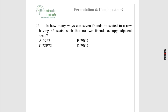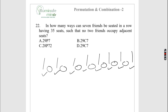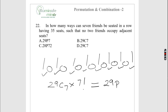7 friends are to be seated in a row of 35 seats such that no two friends sit adjacent. First place the 28 non-friends, creating 29 gaps. Choose 7 of the 29 gaps for the friends: 29C7 ways, then arrange the 7 friends in 7! ways, giving 29P7. Option A is correct.